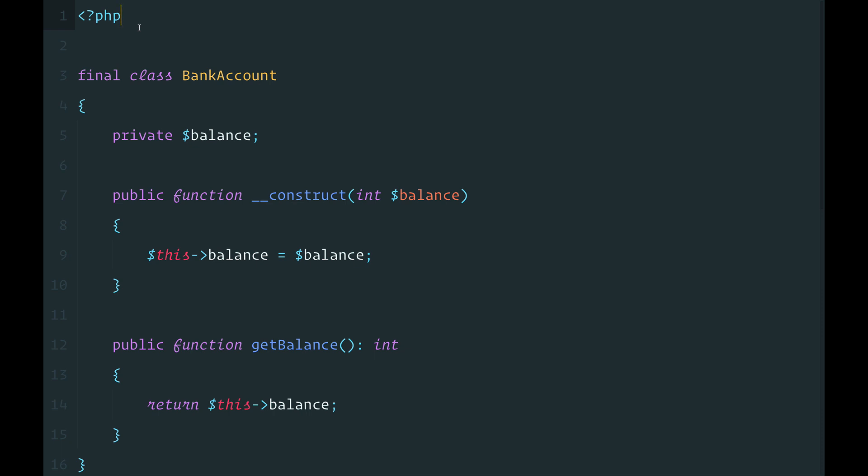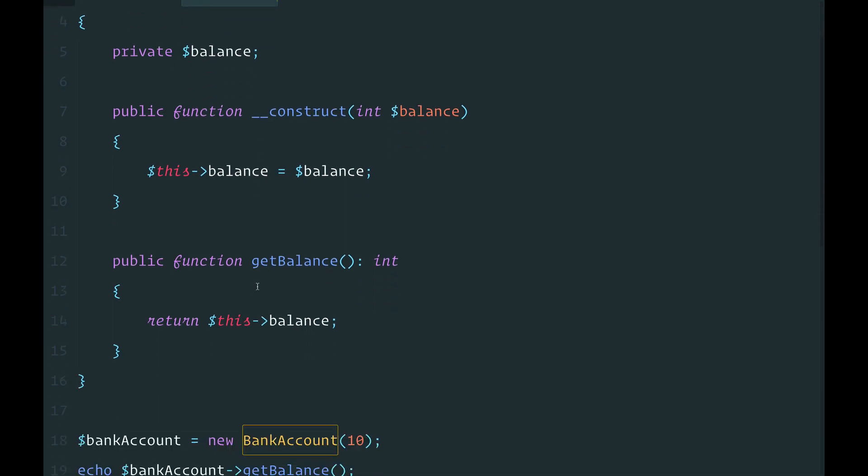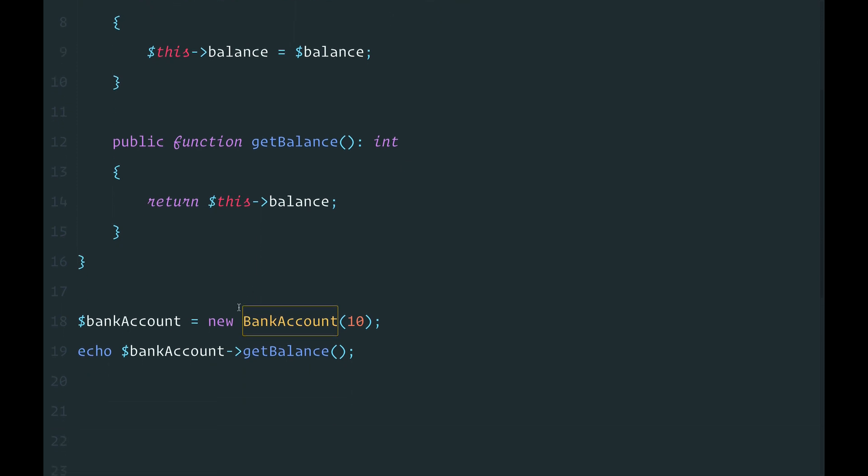The traditional way of creating an object in PHP is using the public constructor. Here, if I want to create a new bank account, all I need to do is type bank account equals new bank account and then pass my balance.